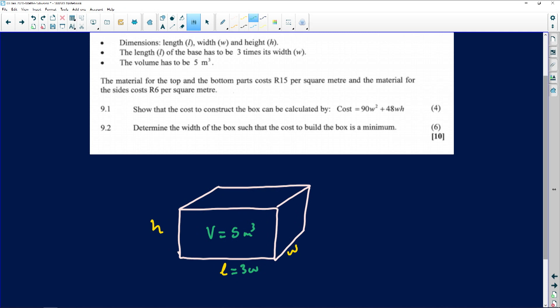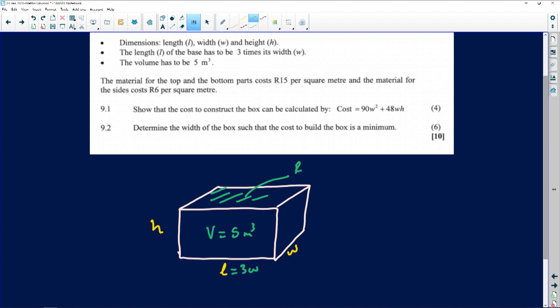The material for the top and bottom parts is 15 rands per square meter, so the cost of producing those areas is 15 rands. Now for the sides — the left, right, front, and back — the material costs 6 rands per square meter. So the top and bottom cost 15 rands per square meter, and all four sides cost 6 rands per square meter.